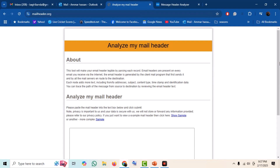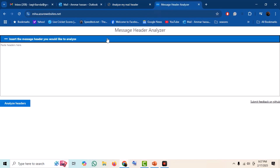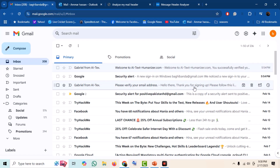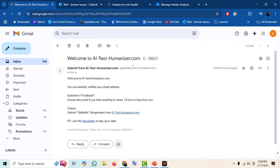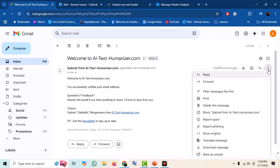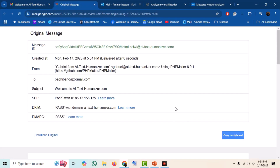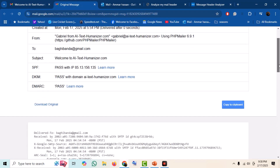We have two email analyzing tools open. The first thing we need is to get the original header of the email we want to track. Let us first see how to get the original header in Gmail. Open the email you want to track, click on the option 'Show Original.' Our email will open in a new window in a raw format.